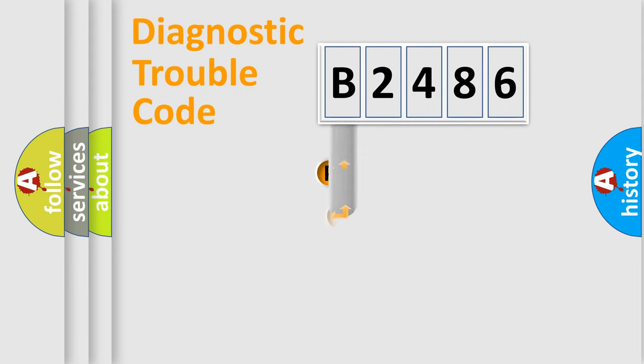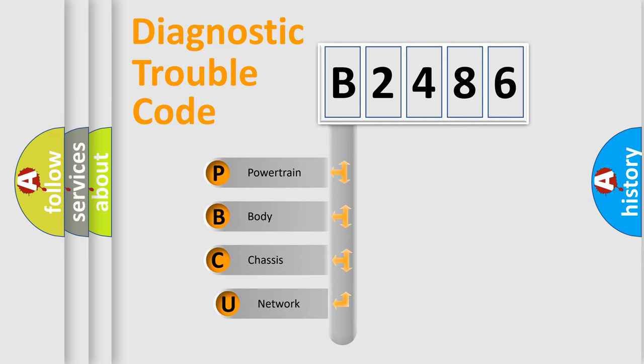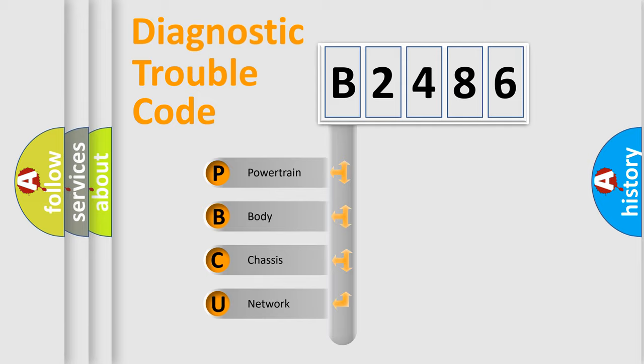First, let's look at the history of diagnostic fault code composition according to the OBD2 protocol, which is unified for all automakers since 2000. We divide the electric system of automobile into the four basic units.